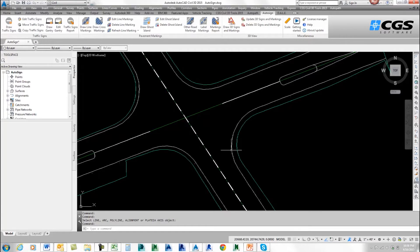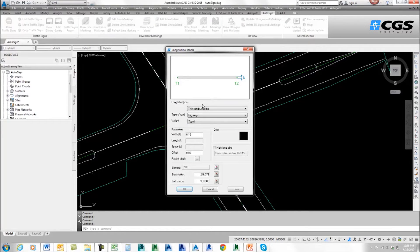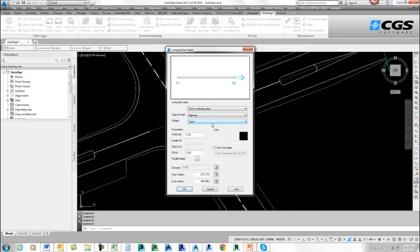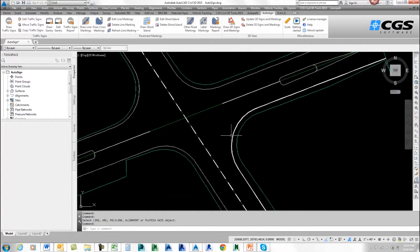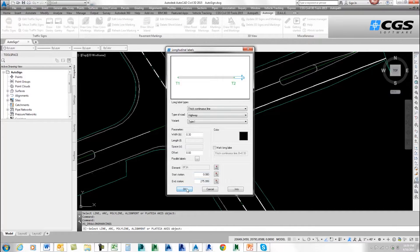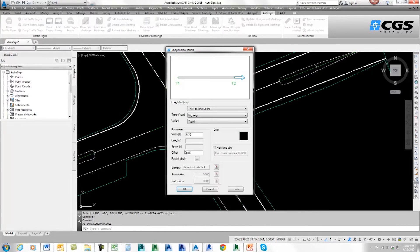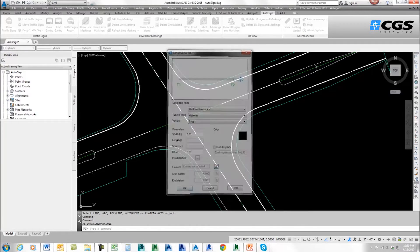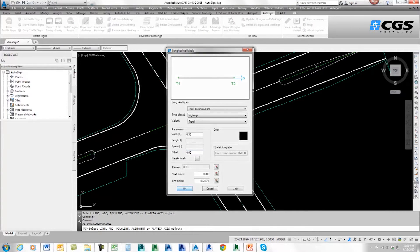I also want to put in some edge lines. I'm going to go back to Draw Line Markings, and this time I'll use a thick continuous line. I'll select my element, go OK, press enter, select this element and go OK — going the entire length. Let's select all four of these and finish off with this last one.